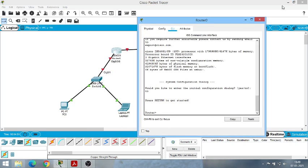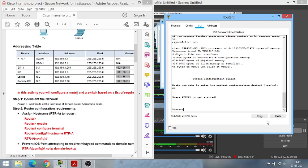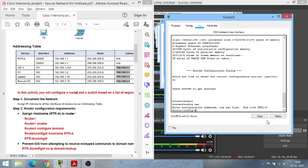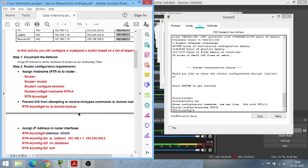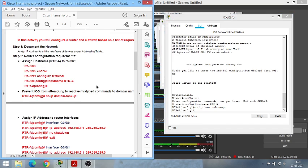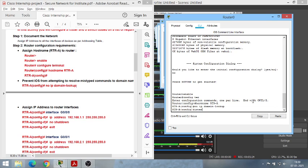Now let's go back to the router. Open the CLI. To go to privileged mode, type 'enable', then 'configure terminal'. First, change the hostname to RTR-A. Next, type 'no ip domain-lookup' — this prevents IOS from trying to resolve mistyped domain names, reduces unnecessary router work, and helps avoid brute force and DoS attacks. Now configure the first interface: type 'interface g0/0/0' and enter the IP address for that interface.